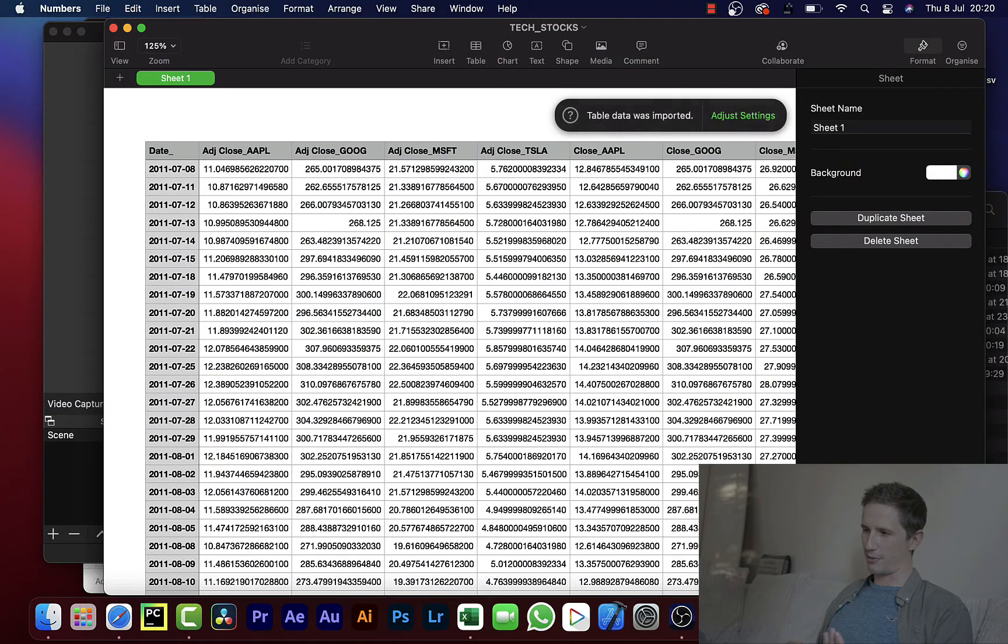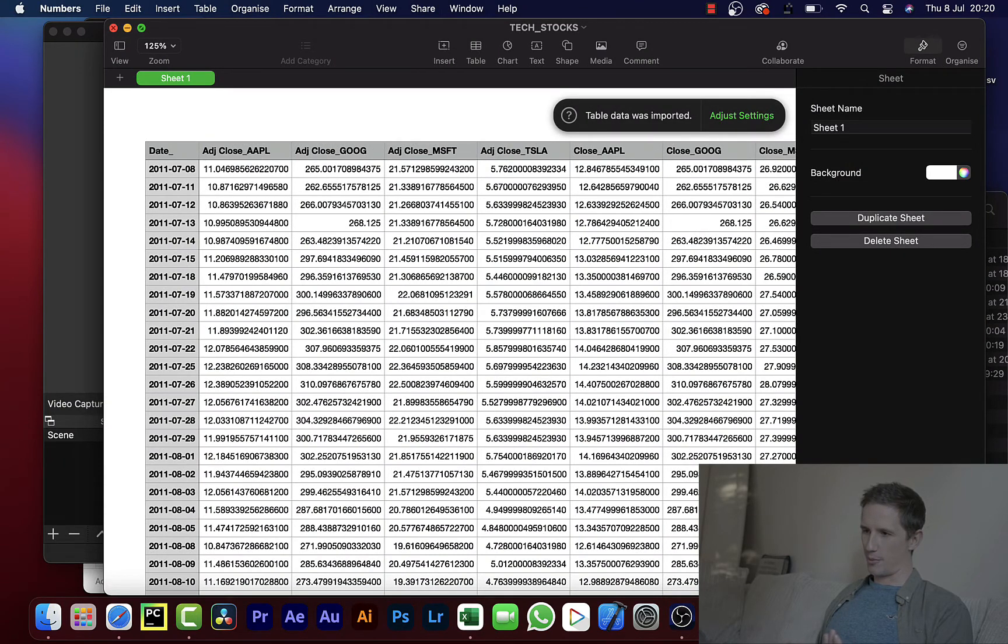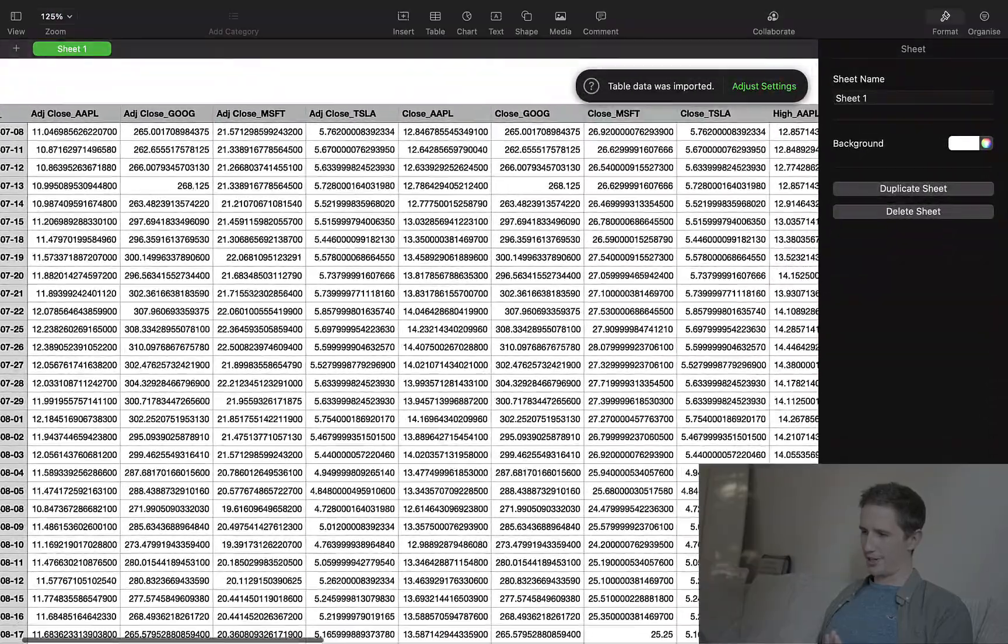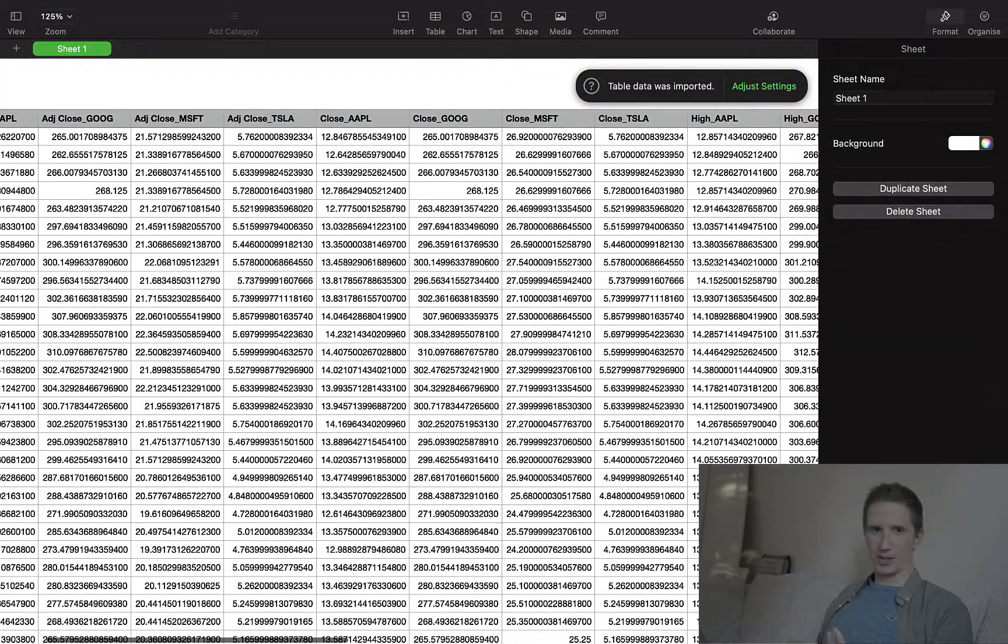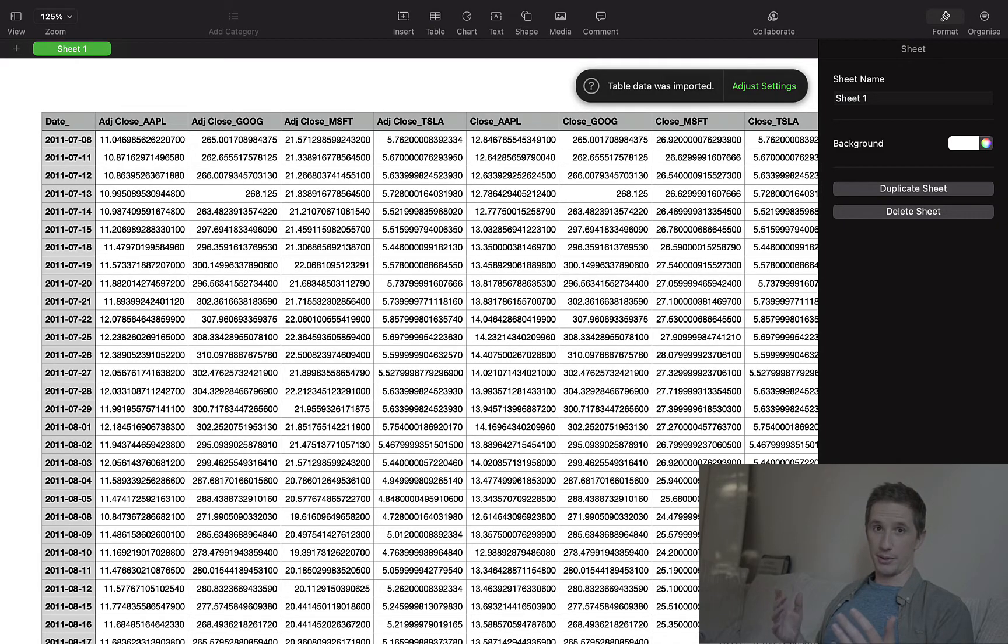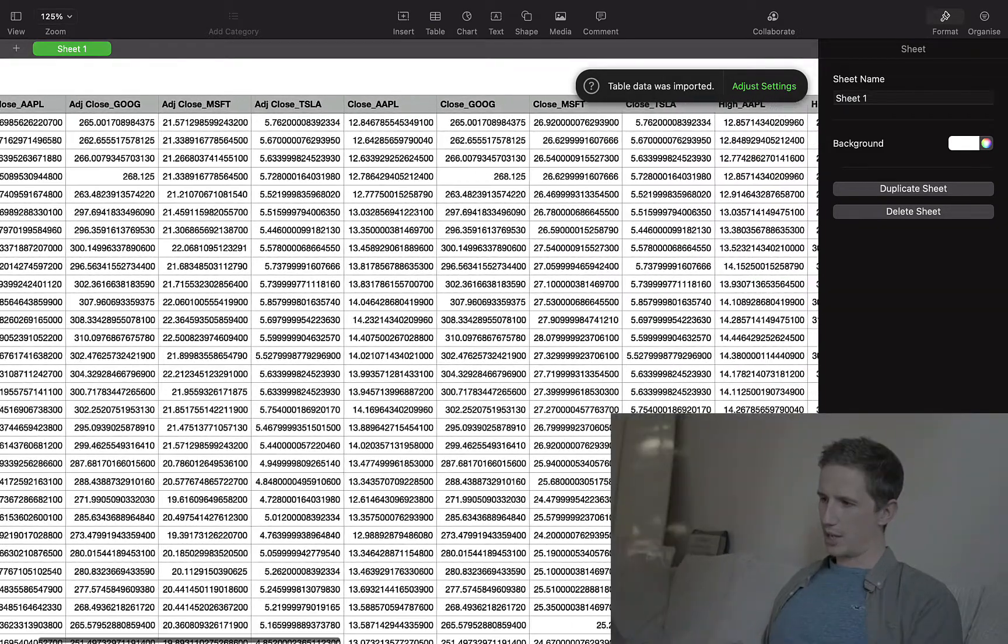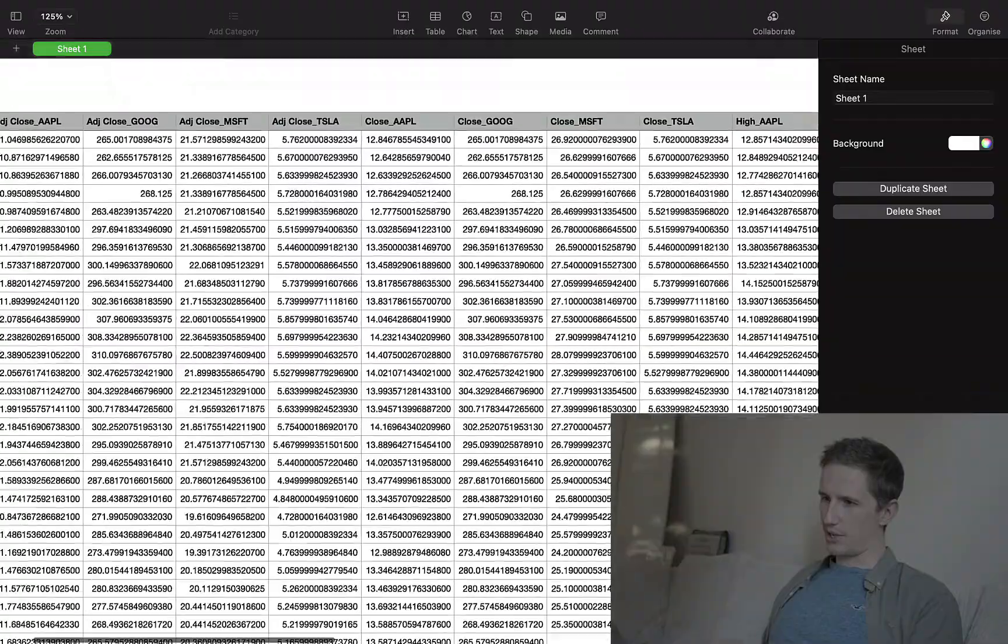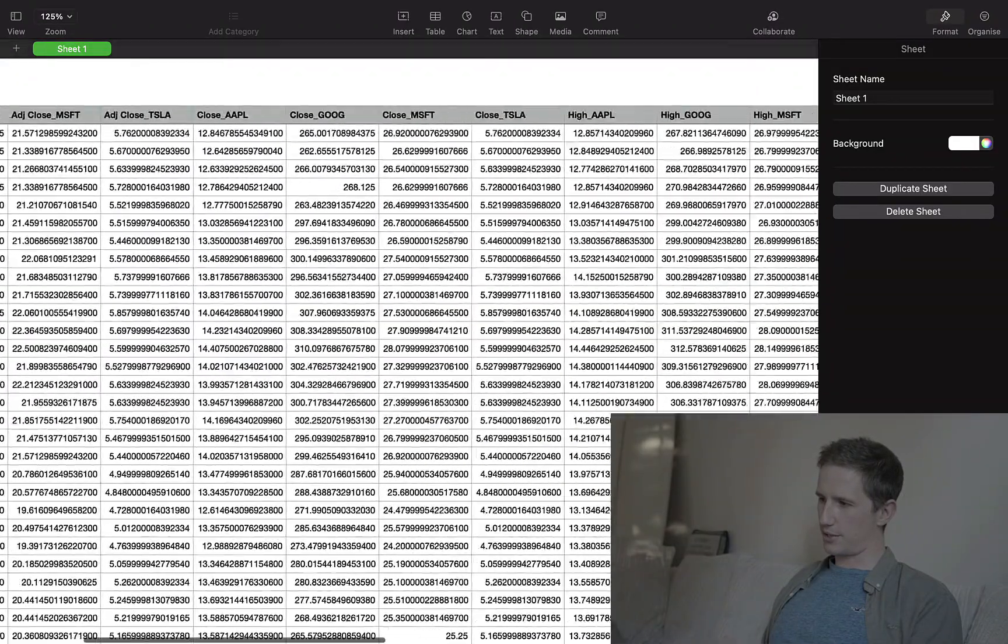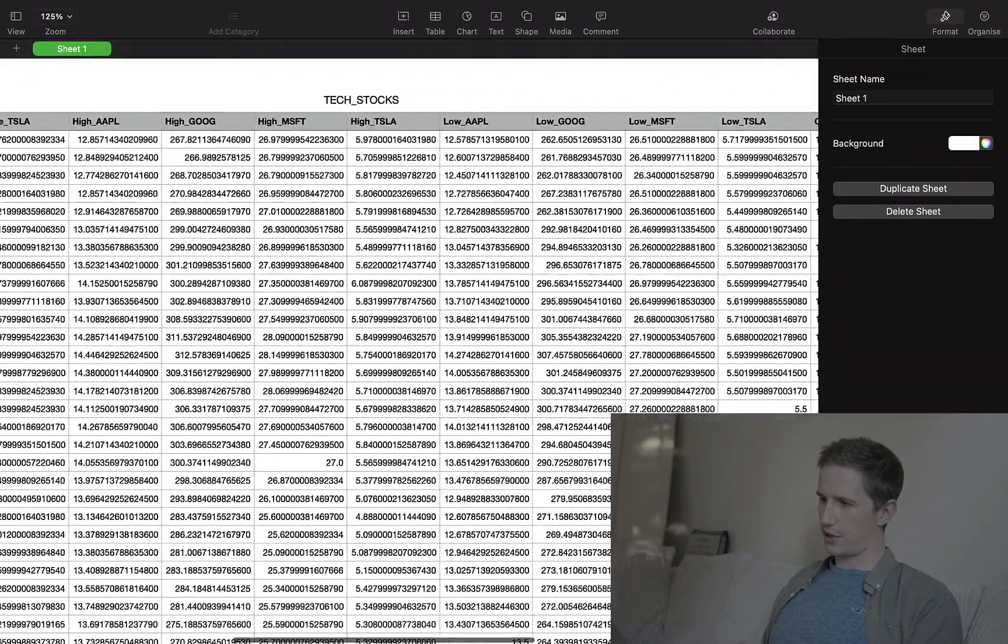Because I'm switching over to Mac, it's actually using numbers at the moment, which is super annoying because I prefer using Excel and I'm still getting used to this new machine. But anyway, it would open it in whatever you're using on your computer.